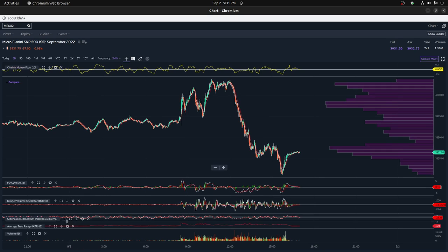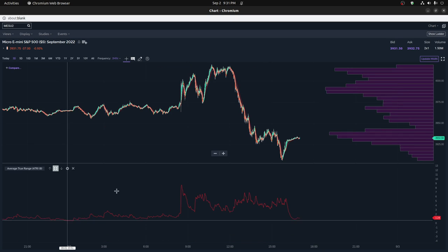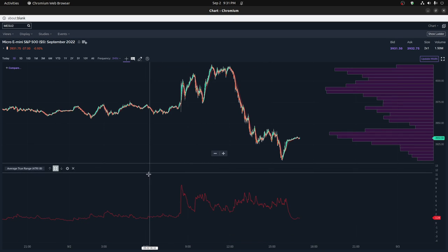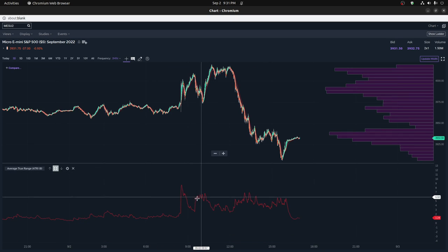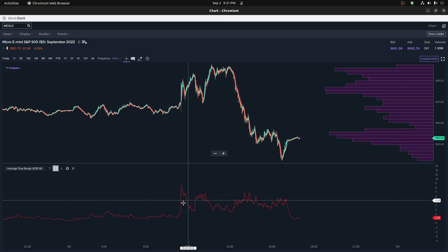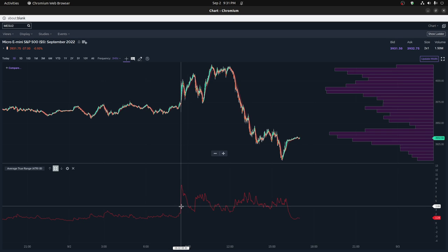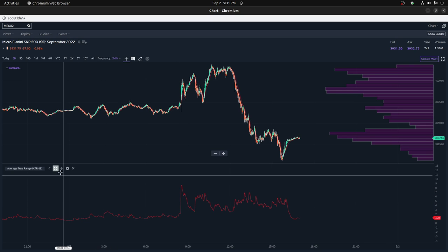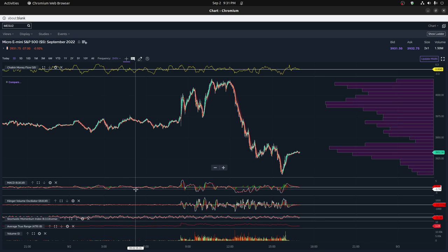And then for the average true range, again, I put eight periods, which actually works quite well, works slightly better than say a 10 period moving average because it's slightly more precise than a 10 period in terms of it responds faster.